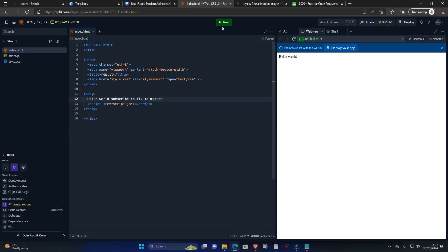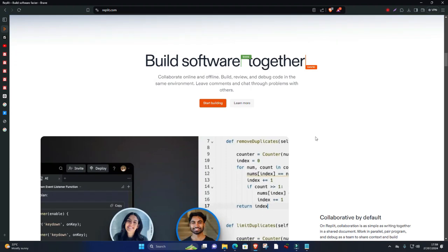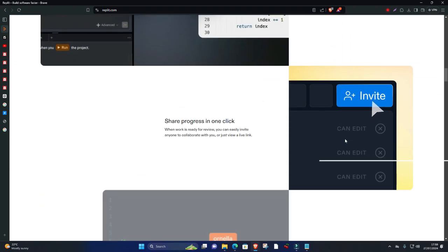With real-time code sharing, pair programming, and integrated chat, Repl.it enables seamless collaboration between developers.